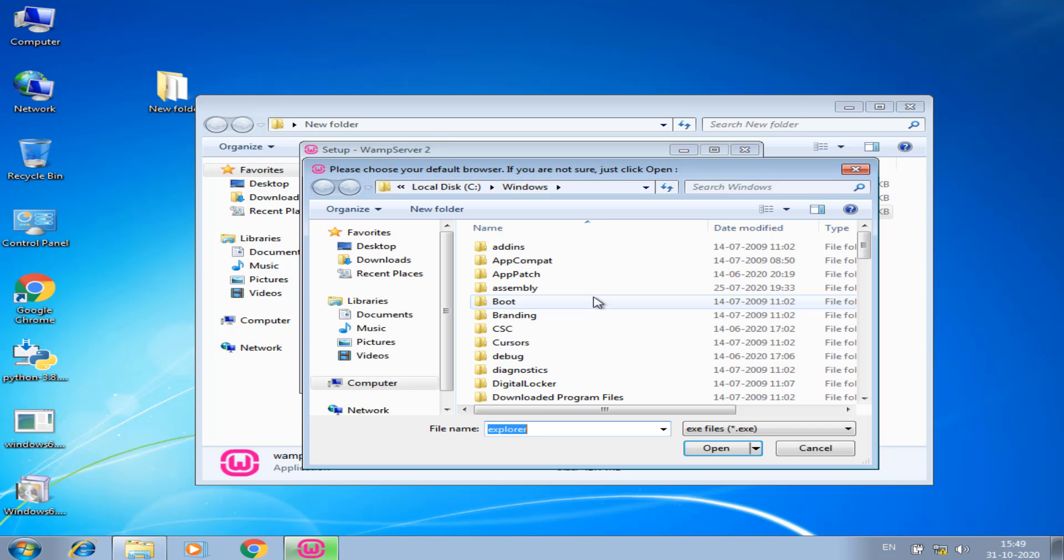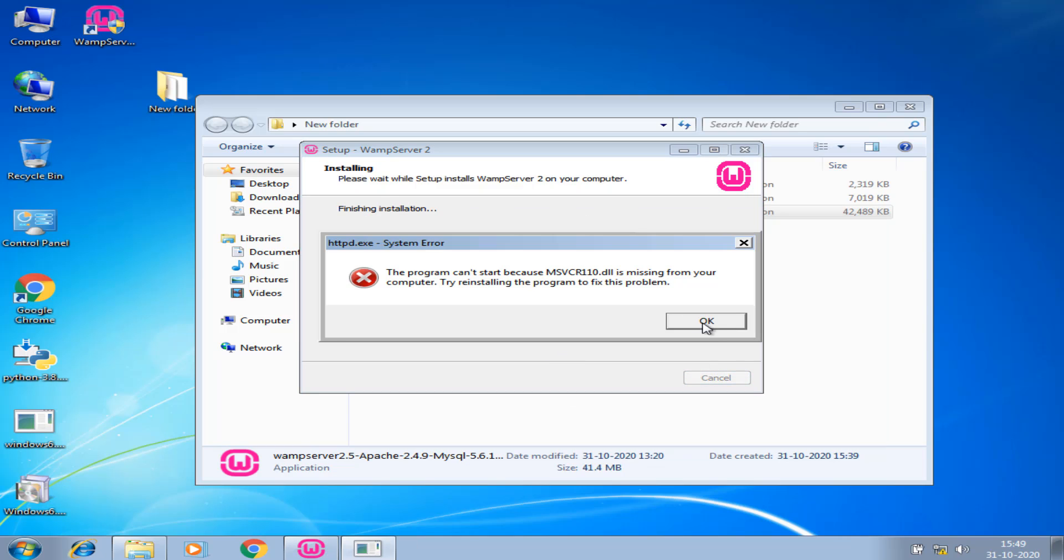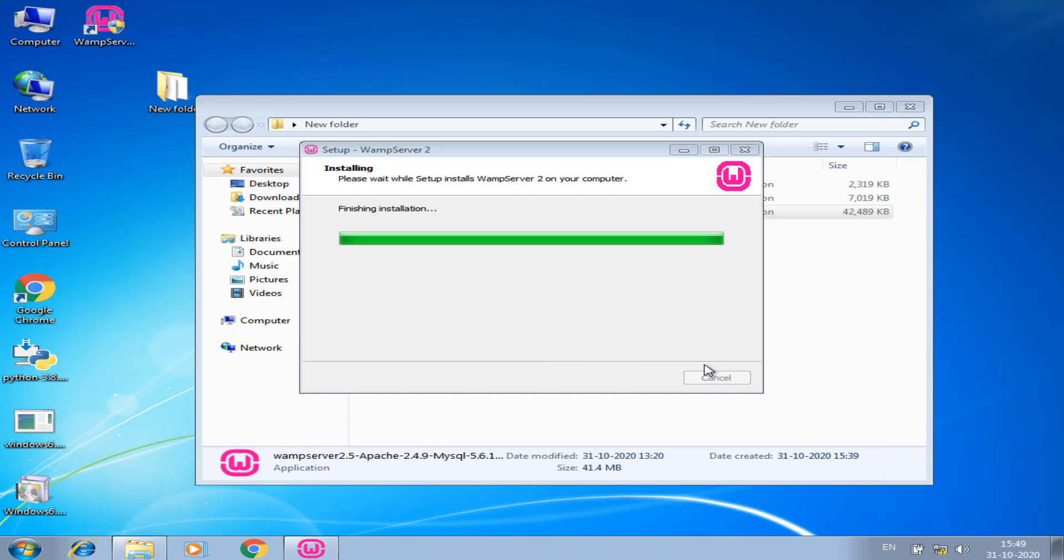It asks the default browser for running WAMP. I choose Chrome. Show some error. Again it will show some error.